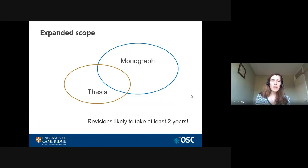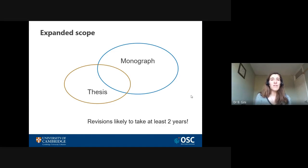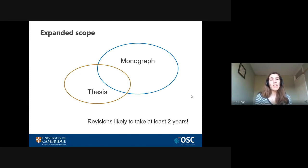There will be a lot of overlap between the thesis and the monograph, but there will also be things in the thesis that don't need to be in the final product — for instance, review chapters. Equally, there will be things in the monograph that weren't in the thesis. You might find yourselves adding whole chapters that situate the research more broadly, restructuring the whole book, perhaps combining chapters or splitting them up, and you will most likely rewrite the introduction and the conclusion too.